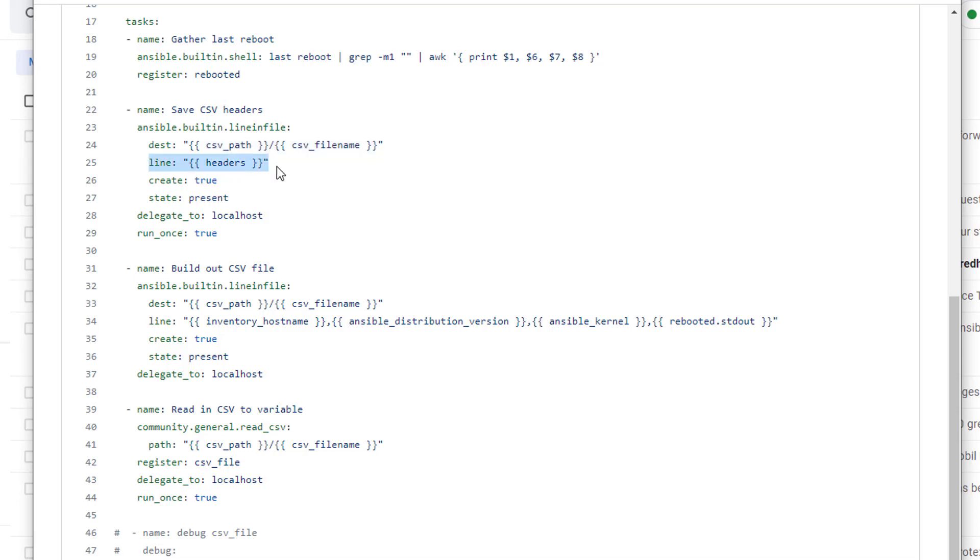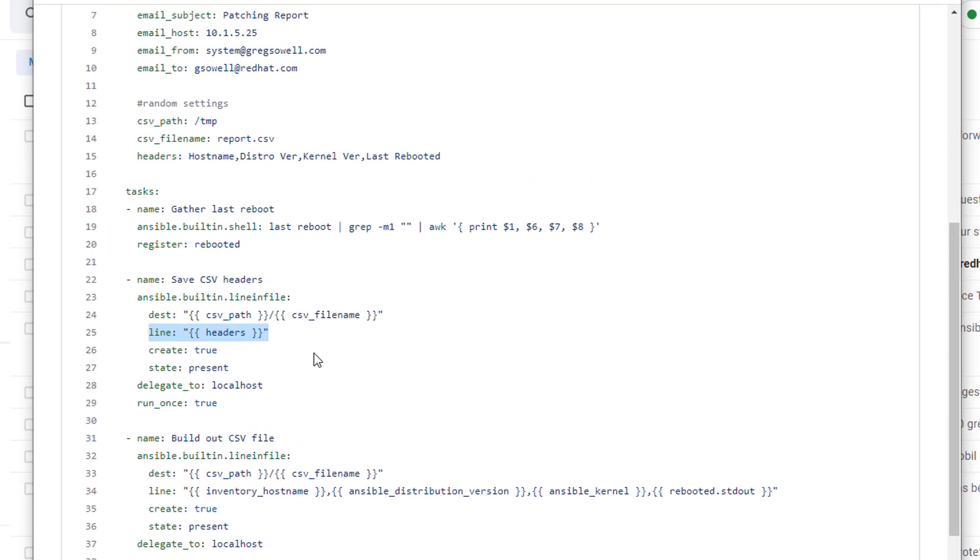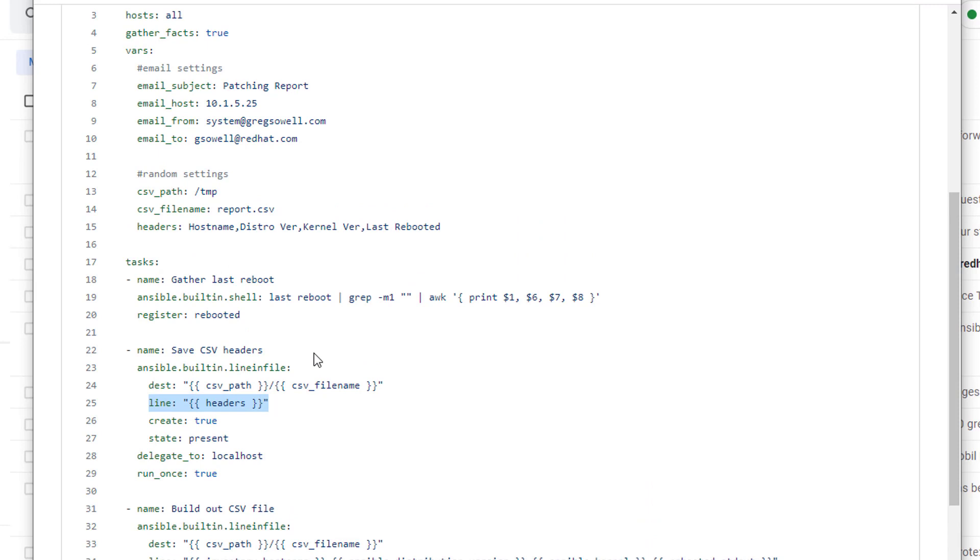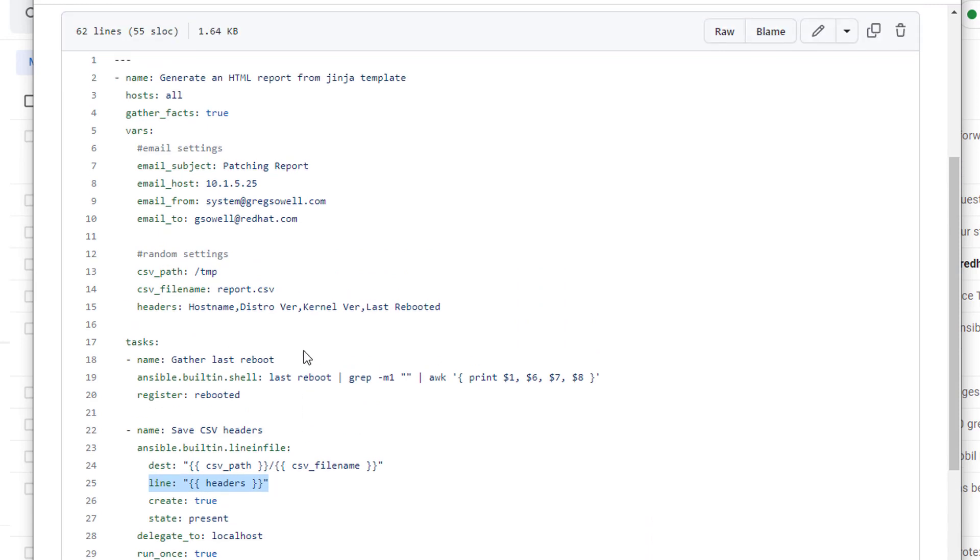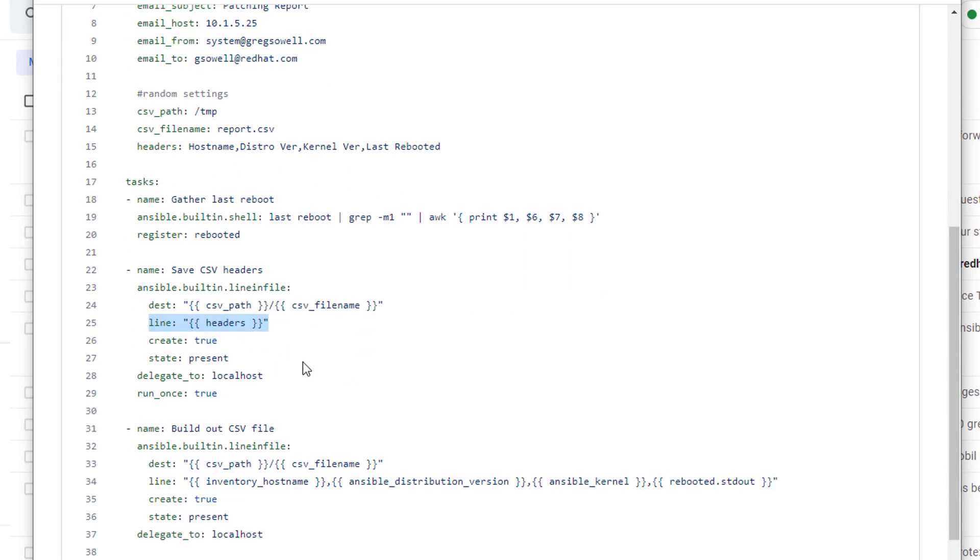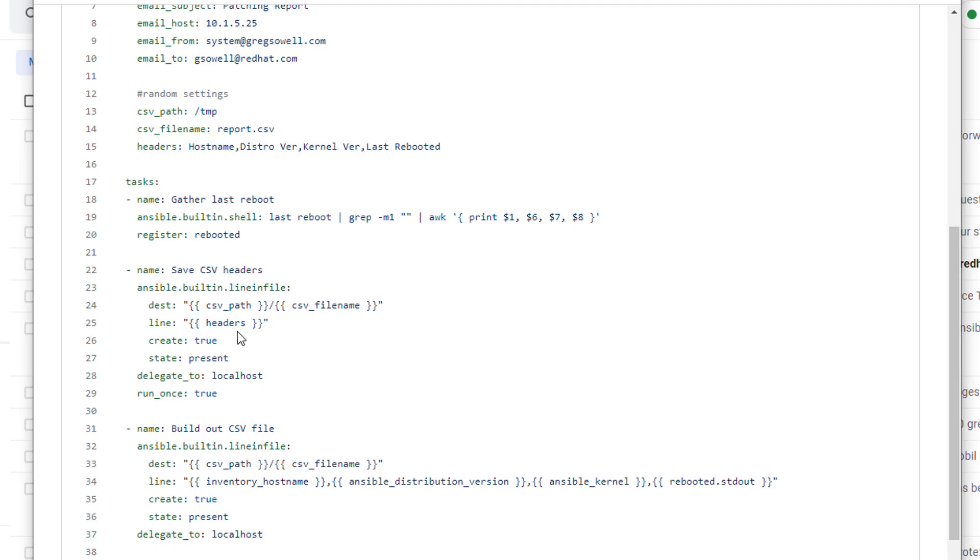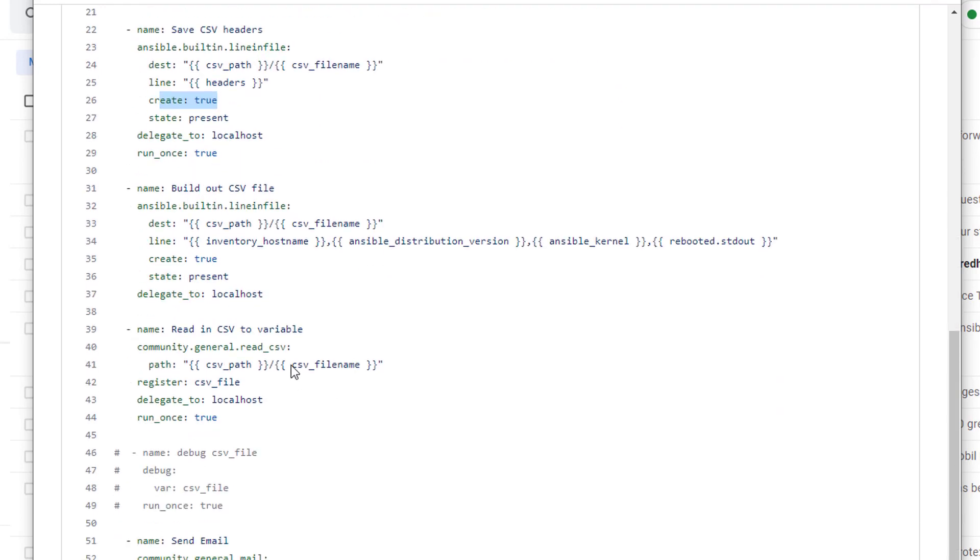And the line is going to be the headers. We put them in a header section because the way we are processing them in the Jinja2 template, which I will break down momentarily. But you can see I have the headers variable set up right here. So I'm going to have the host name, distribution version, kernel version, and then that last rebooted information. So it's really just adding that line to a brand new file. The file doesn't exist, so create true, it's going to create that.